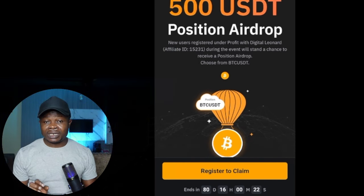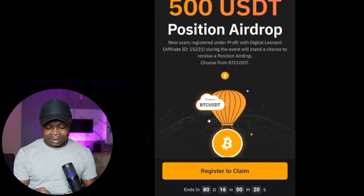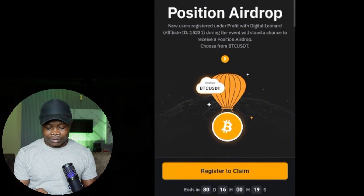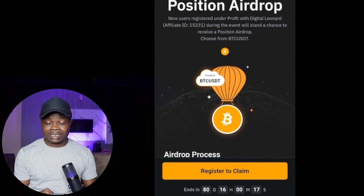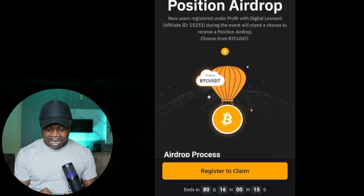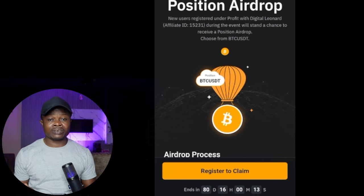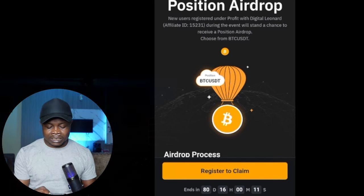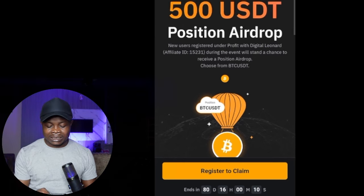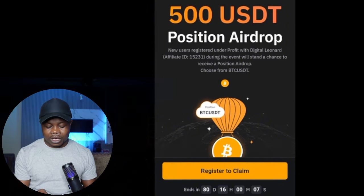There is a specific link for this particular campaign and as you can see on the screen right here, this campaign — as at the time of making this video — will end in 80 days. So you can still participate and stand the chance to get this $500 worth of position airdrop.